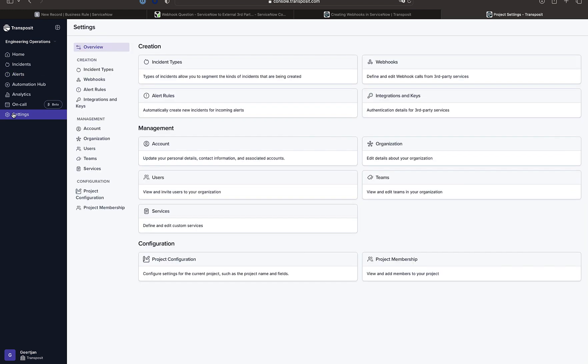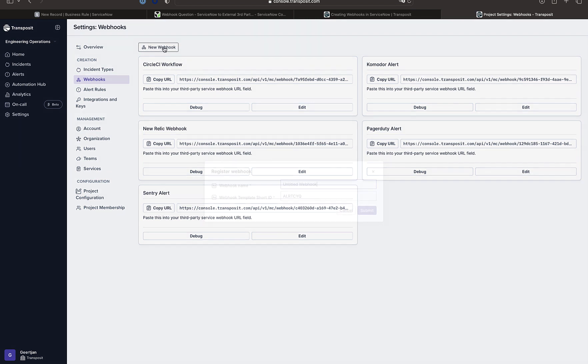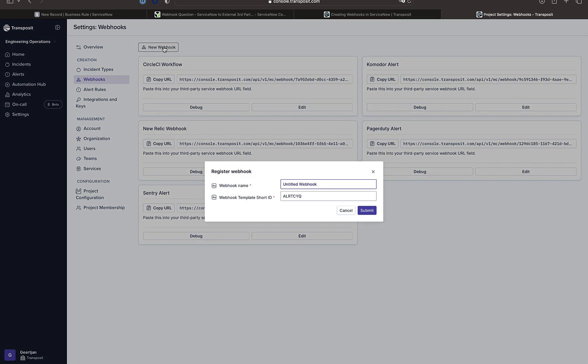And what we now do is we go in here and in the webhook section we create a new webhook. We give it a name.